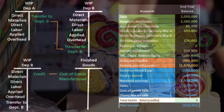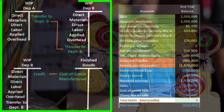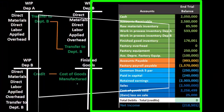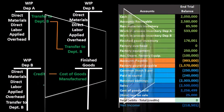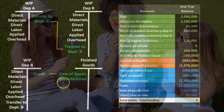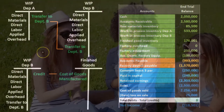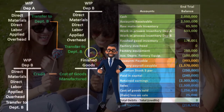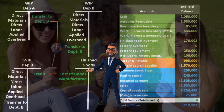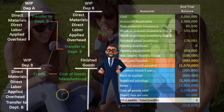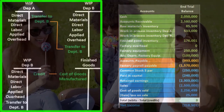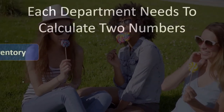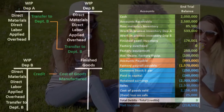Then we take it out of department B once the wrapper has been applied and put it into the finished goods, giving us the completed product. We need a method to track how much is still in department A, how much is still in department B, and how much is in the finished goods.